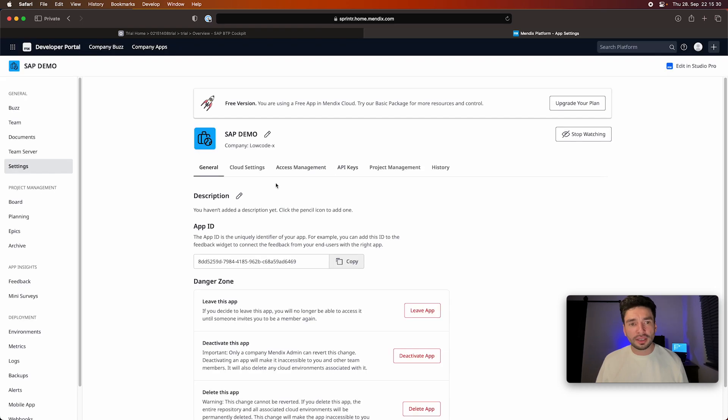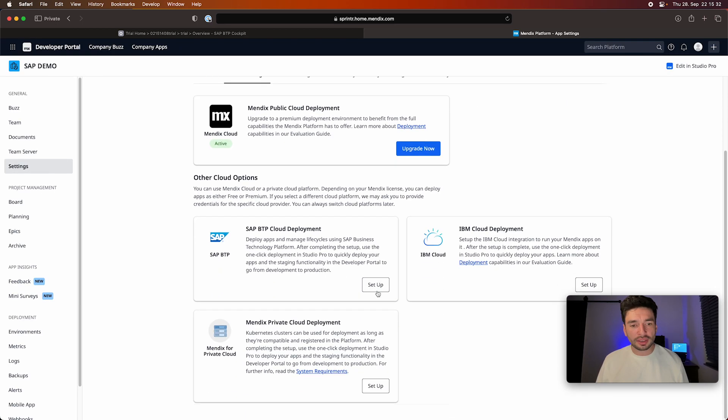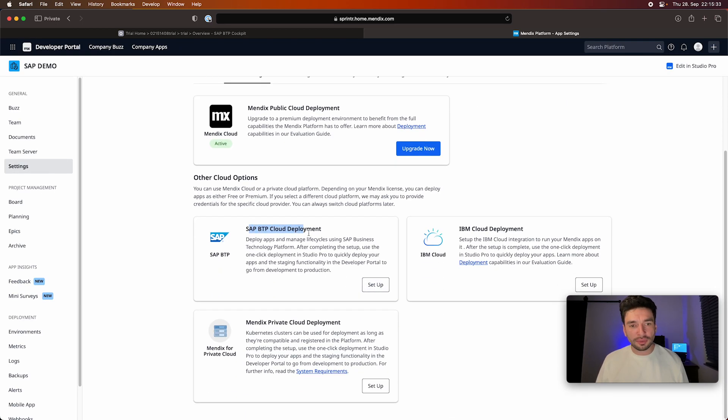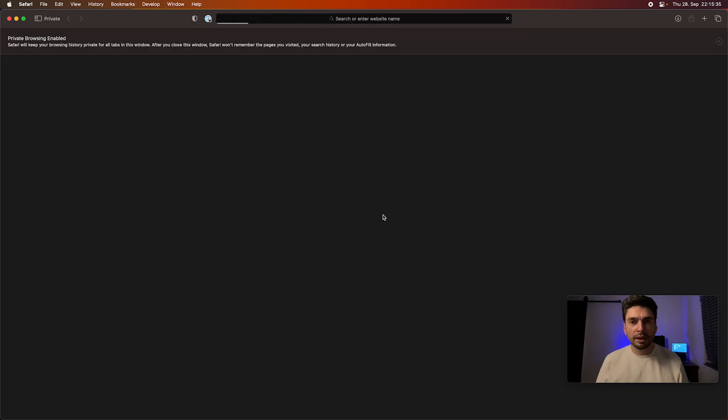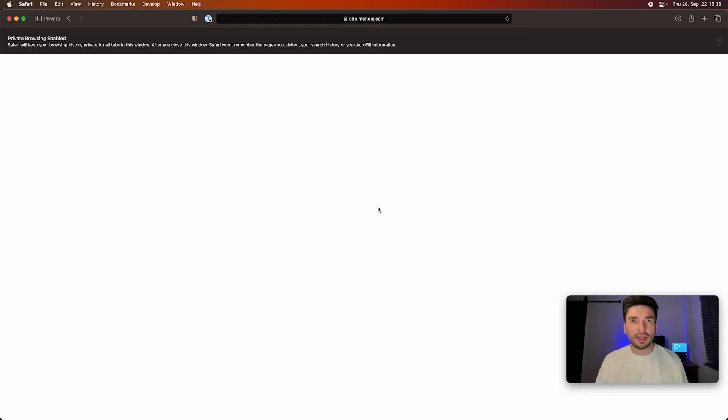And here you just click on please select your preferred cloud. Then we select this one, we go on cloud settings. And then here we find SAP BTP, click on setup.